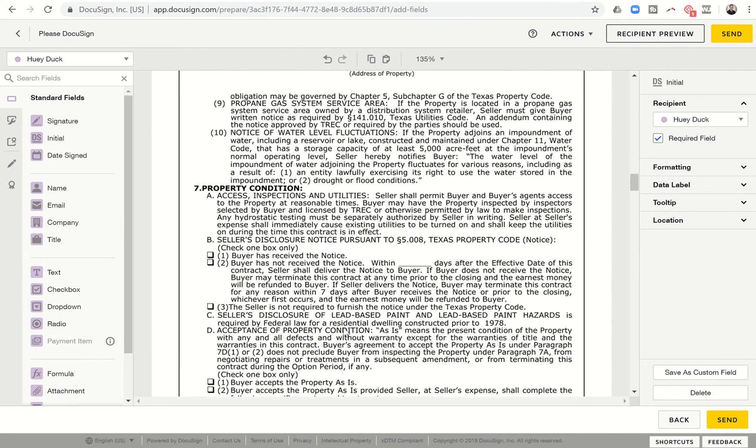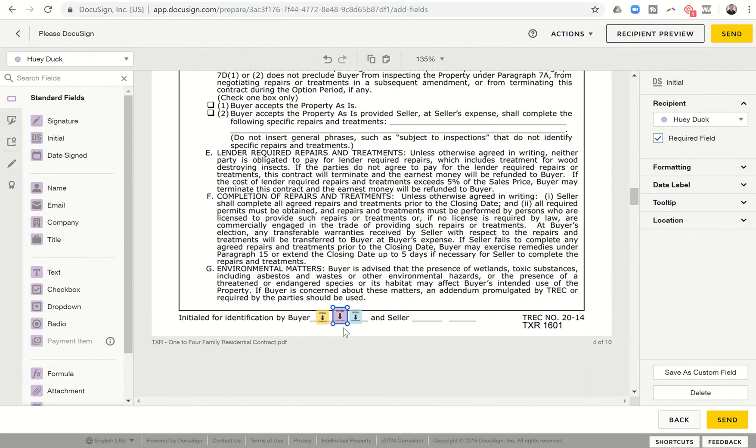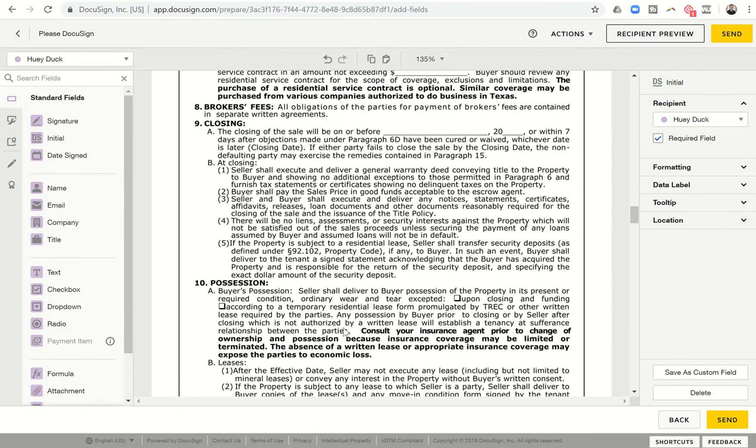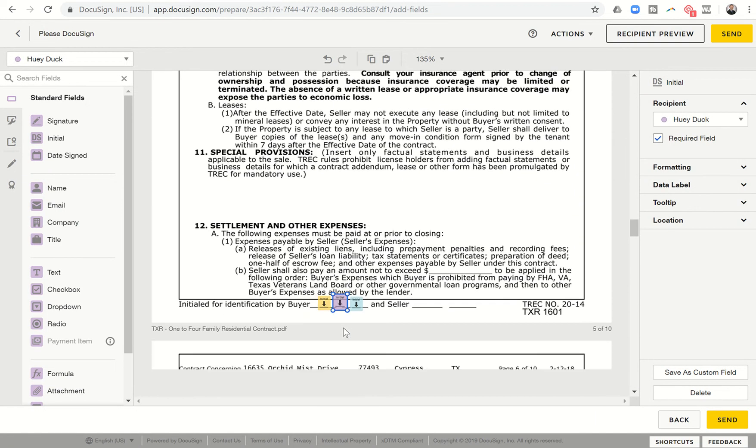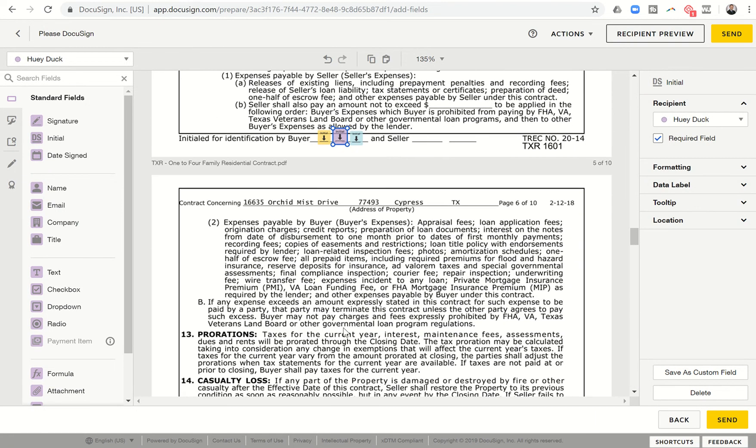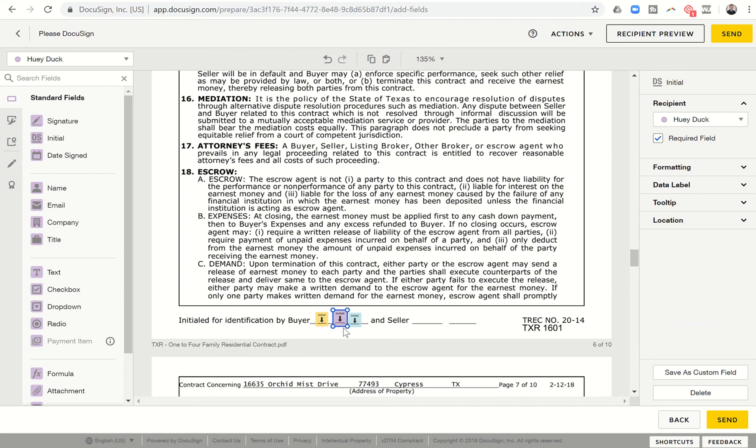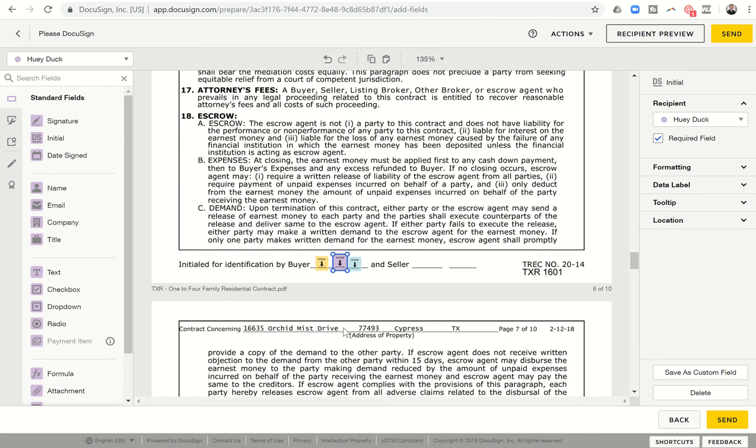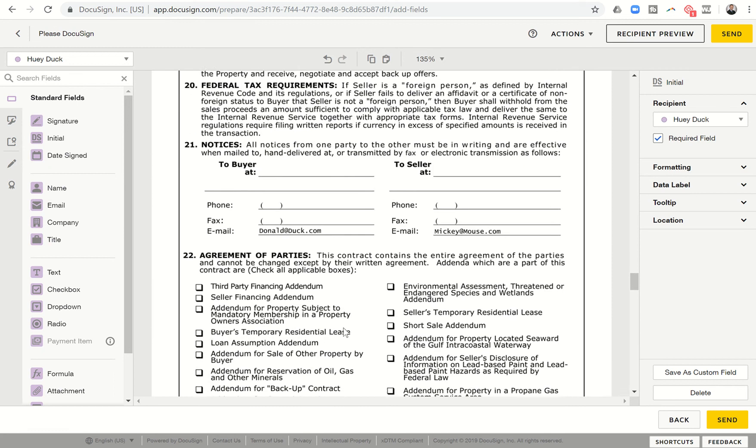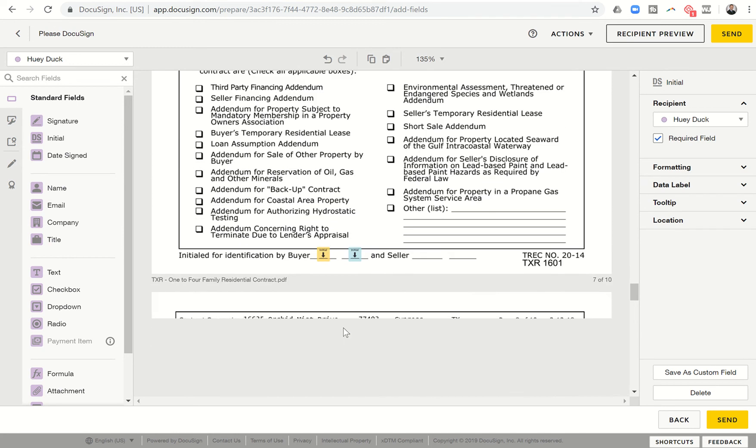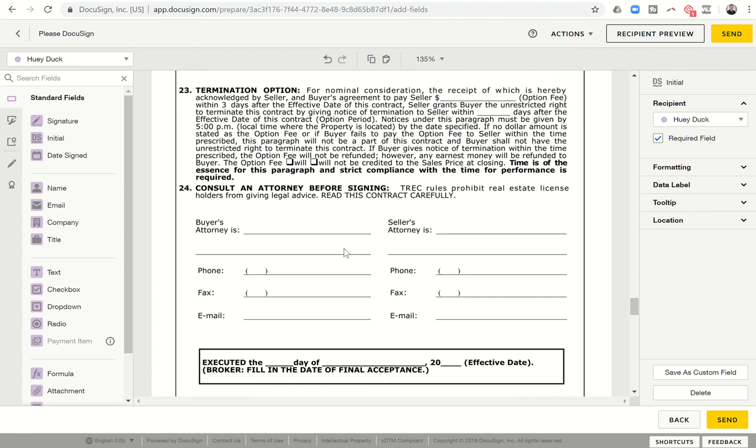So it makes it pretty simple. Control V again. Control V again. Control V. Again, you kind of see what this process looks like. I'm just dropping Huey's initials in with Donald and Daffy's so that I get three sets of initials.